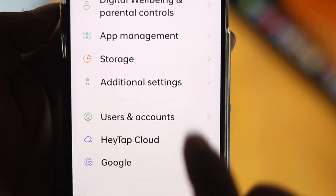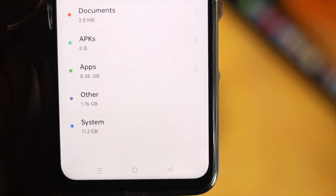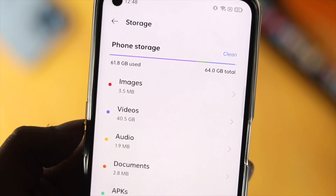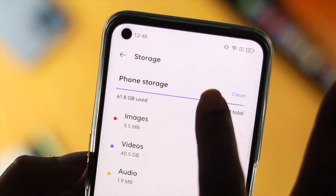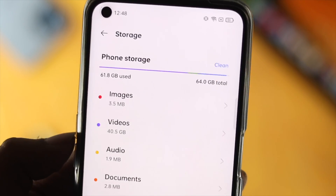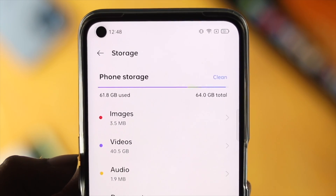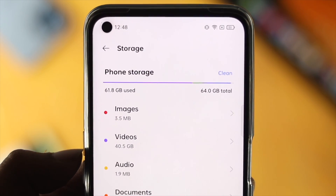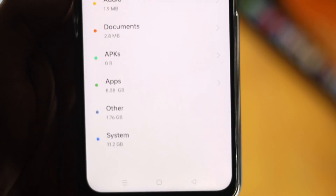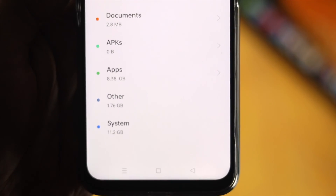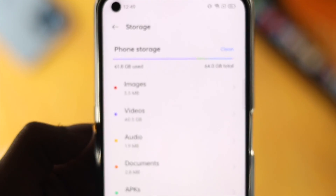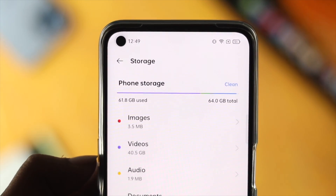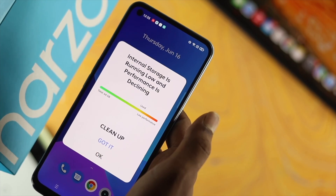Or maybe you open up your storage and it shows you this — your other storage and the system is taking a lot of space, and now you can't really record any video, you can't take any pictures, because every time you do that, it gives you this error.